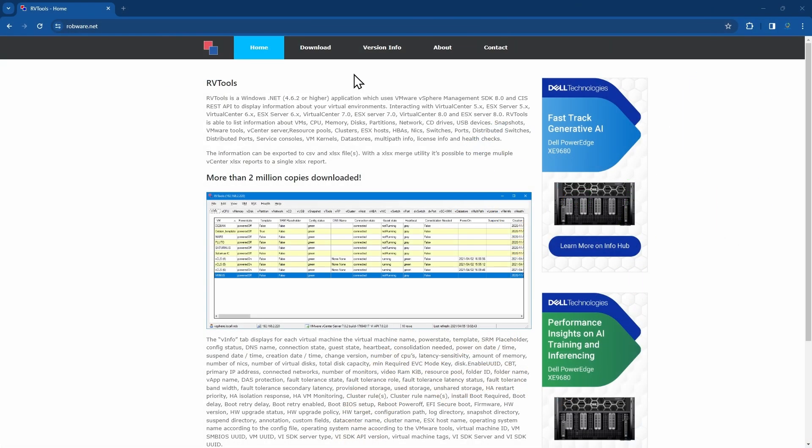In this video, we will demonstrate where to download RVTools, how to run it, and how you can get an automated insights report from LiveOptics using the Excel output.